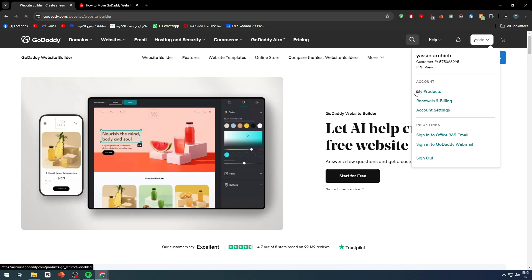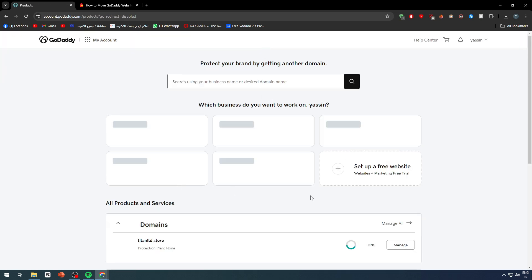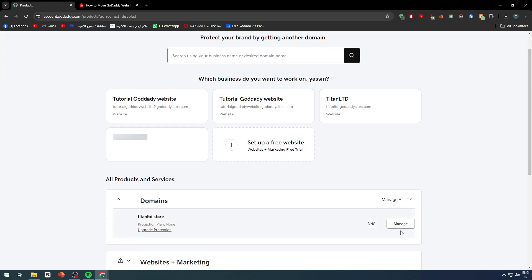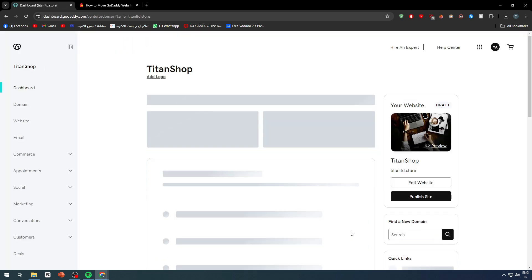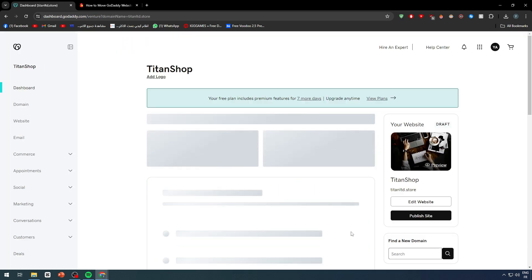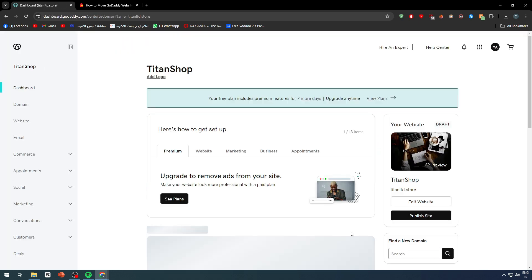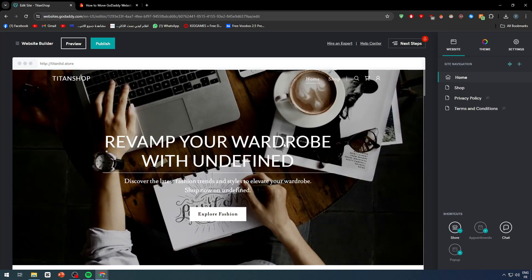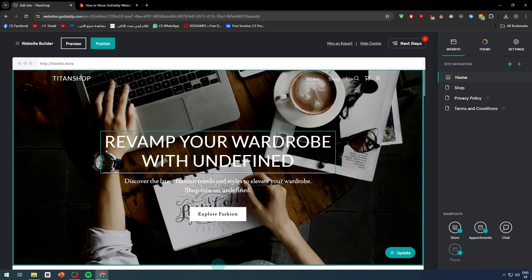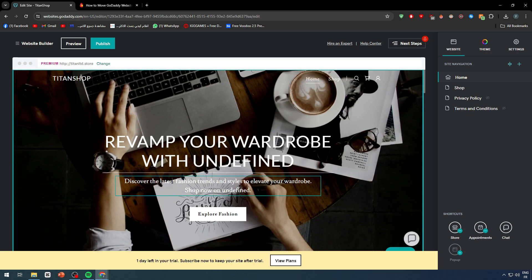First of all, let me just give you a brief look into the GoDaddy website builder and how it looks like, and why many people would like to actually move it out of the way. This is the website, let me click on edit website so you can take a look at it.